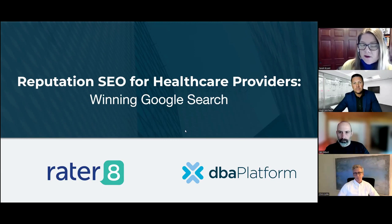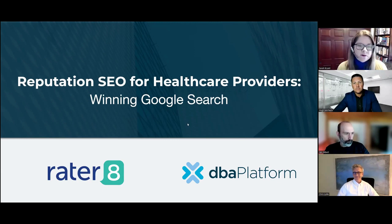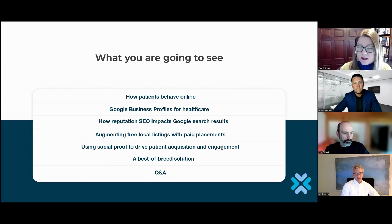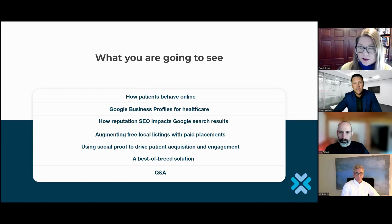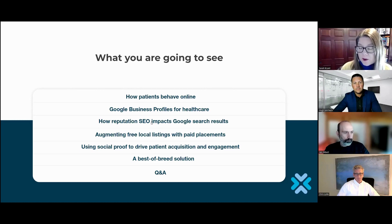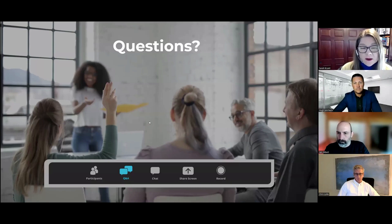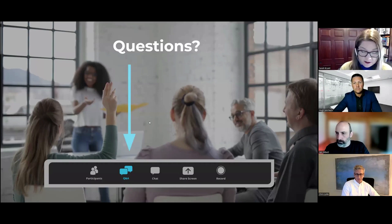The agenda — we have a bunch of things to talk about. We're going to go back and forth with Hugh and Chris talking about how patients behave online and how to use the Google Business Profile system in healthcare, how reputation SEO really impacts the Google search results, where it does and where it doesn't. At the end, we'll open up for Q&A, where we're going to collect your questions throughout the program about healthcare local SEO and give our experts the opportunity to apply their knowledge to your particular inquiries.